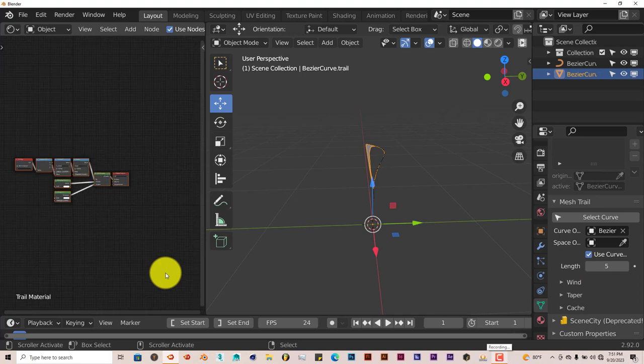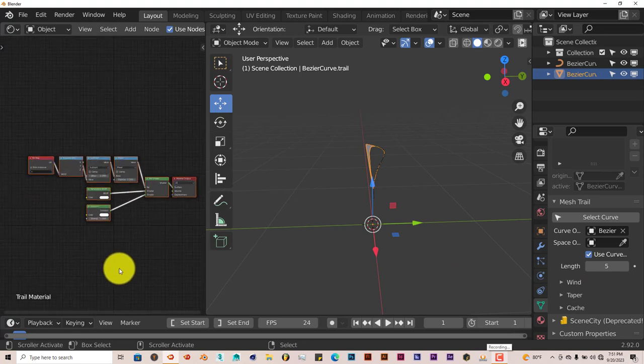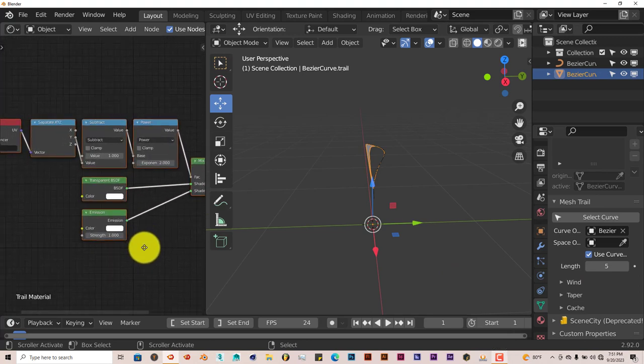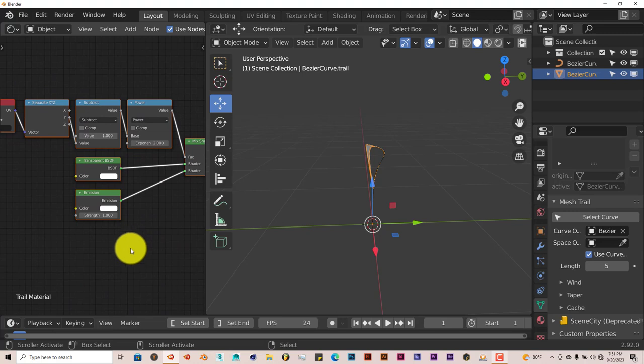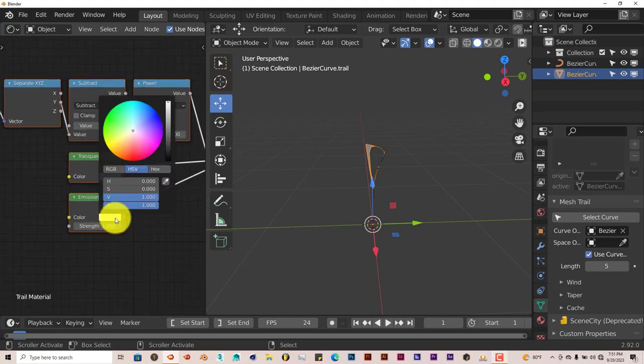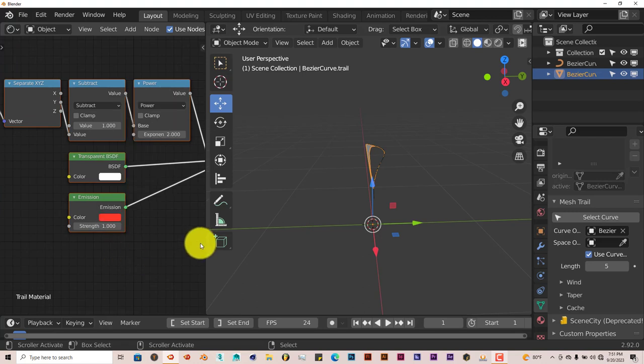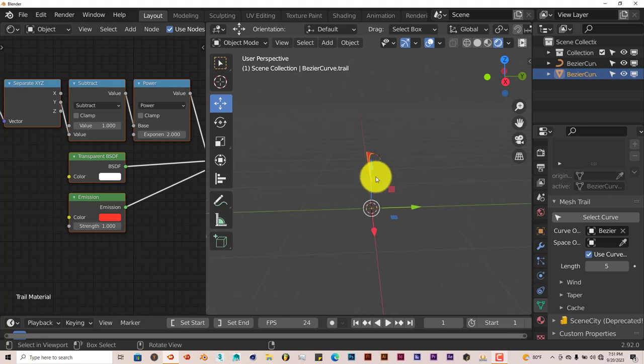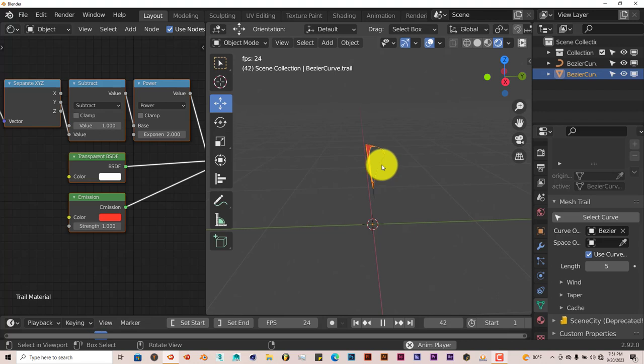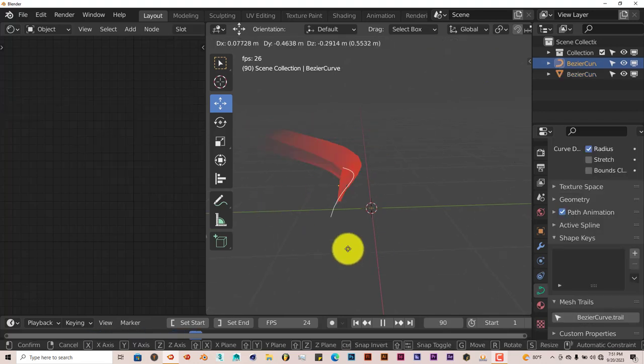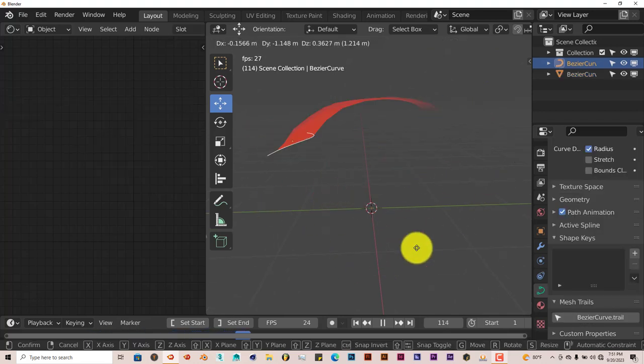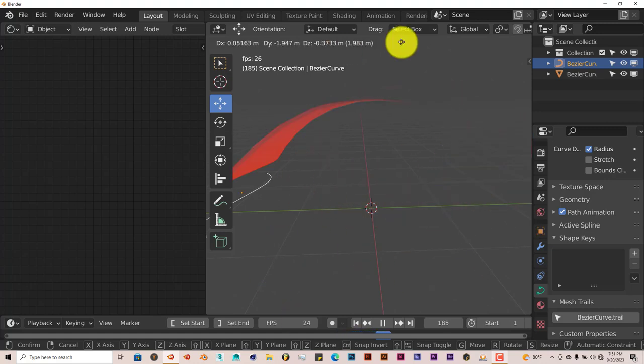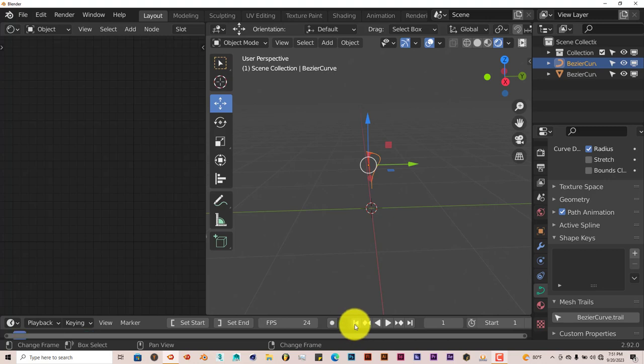To have a shader applied to our mesh trail automatically, click on Generate Simple Shader. And it gives us a node setup here. The only thing you want to deal with here is the color. So let's change the color to red. And change our viewport again to Eevee. And when we click on Play again and click on our Bezier Curve and press G, now it looks pretty cool.